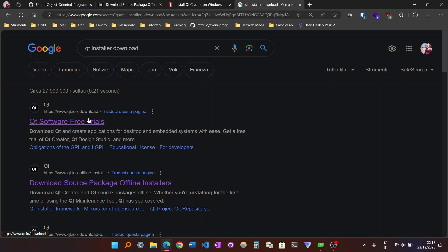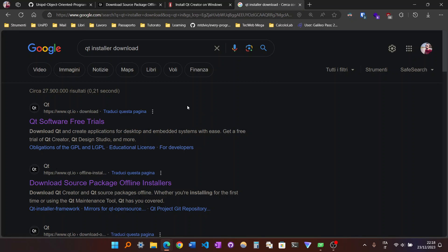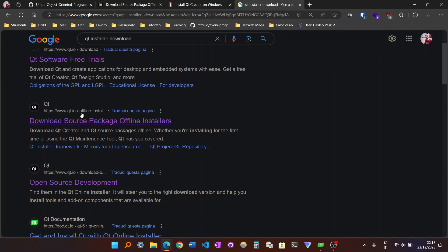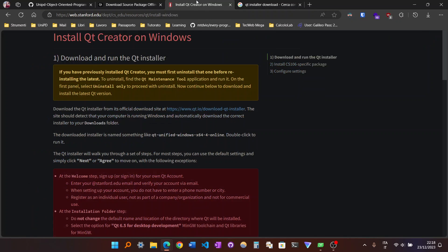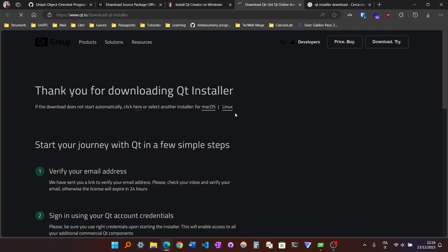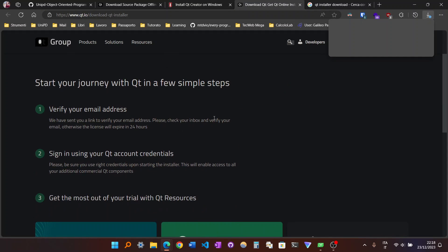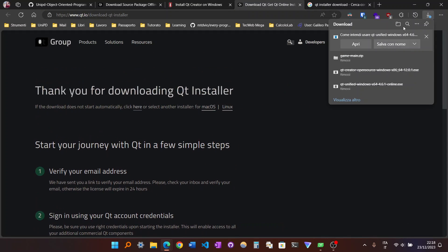You have this where you have to compile a form because there is an open source version of Qt, but this is not a straightforward way. Even here you will find Qt Creator. We will come back to this later. The first thing you have to do is go here on Download Qt Installer and this actually starts the download.